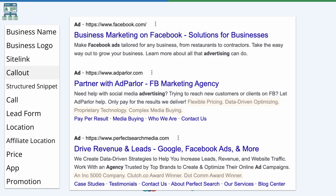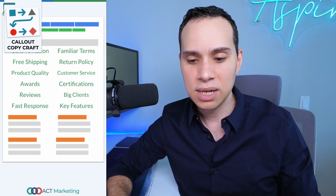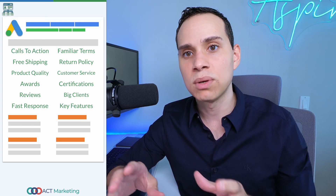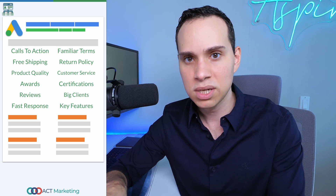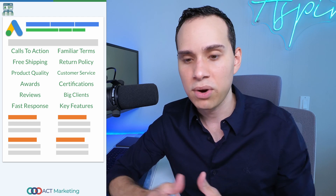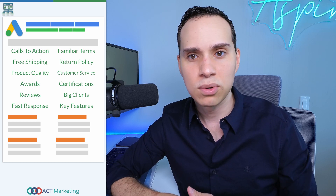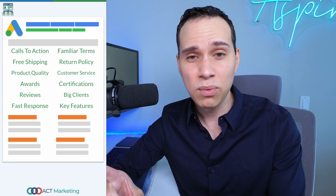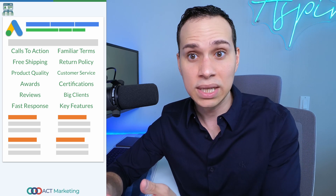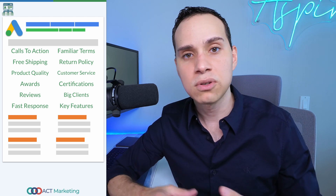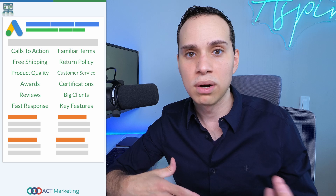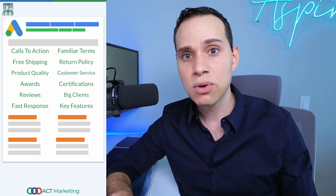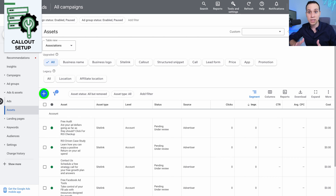You need to ask yourself that question when writing your call-outs. Here are some examples of different things to focus on. When using industry terms, make sure they are familiar to your customer — you don't want to come across as using business jargon. If you have any awards, certifications, or accolades, those are a quick way to communicate that clients really like working with you. And if you're doing physical products, you can talk about free shipping or a generous return policy.